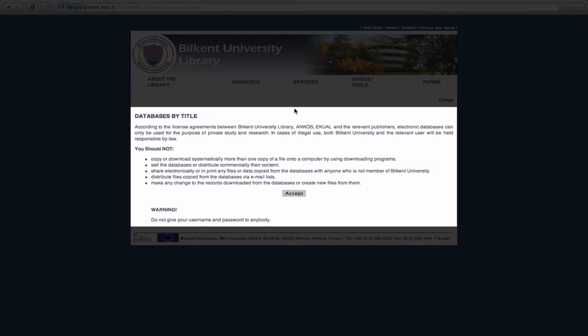Before seeing the list, however, you will be taken to a screen which describes the conditions of the library's license agreements. Please read these carefully, and then click on Accept in order to continue.